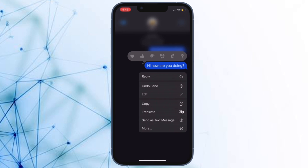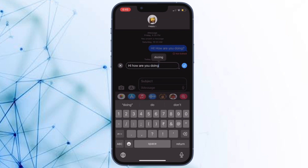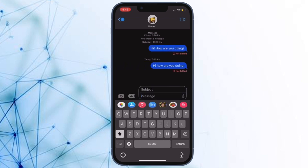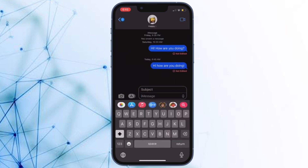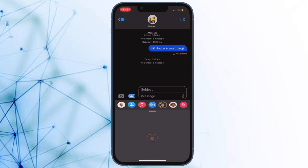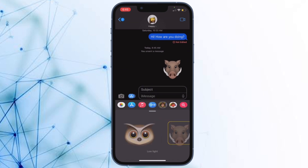In iOS 16, Apple has added the ability to report SMS and MMS messages as junk in the Messages app. This represents an expansion of the built-in report junk feature in Messages that previously only let you report blue bubble iMessages. Now you can use the same option to report an SMS or MMS message as junk, which will alert Apple and your network provider and delete the message in question.